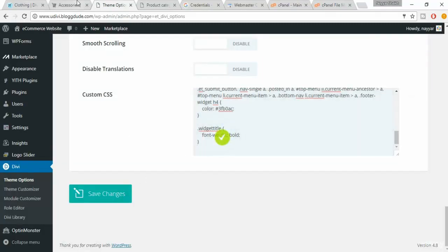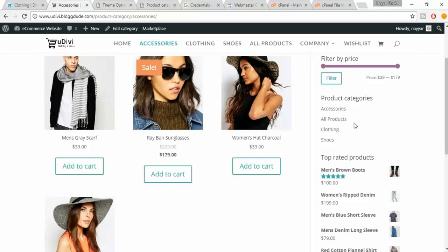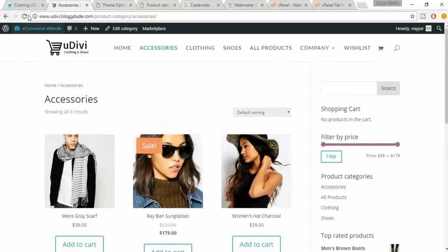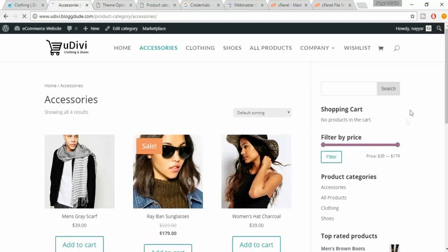Come back to the website, refresh, and let's see whether the changes have taken place. As you can see, the changes have taken place — it is bold, and now it is looking beautiful.